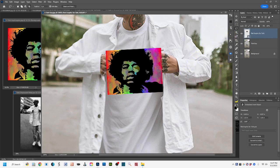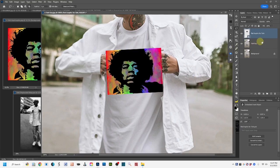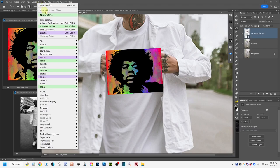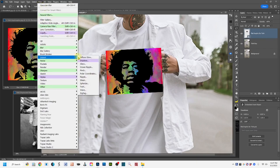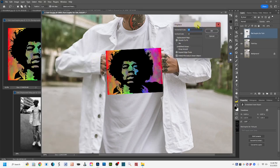Now we have our flat graphic over the t-shirt, but it doesn't look realistic — it's just a flat cutout lying on top. With the graphic layer active, we want to apply our displacement map. Go to Filter > Distort > Displace. This brings up the Displace pop-up box with options.